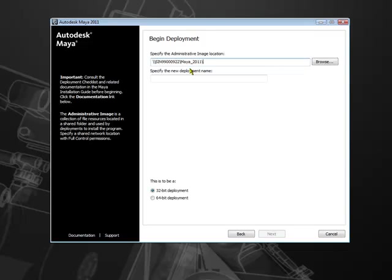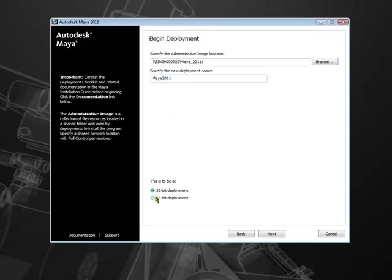Then, the deployment name. This name will be the shortcut which user will use to install the product. I will name it as Maya2011, and finally choose the kind of deployment you want to install. Here, my installer is 64-bit. I am going to choose 64-bit deployment and next to continue.